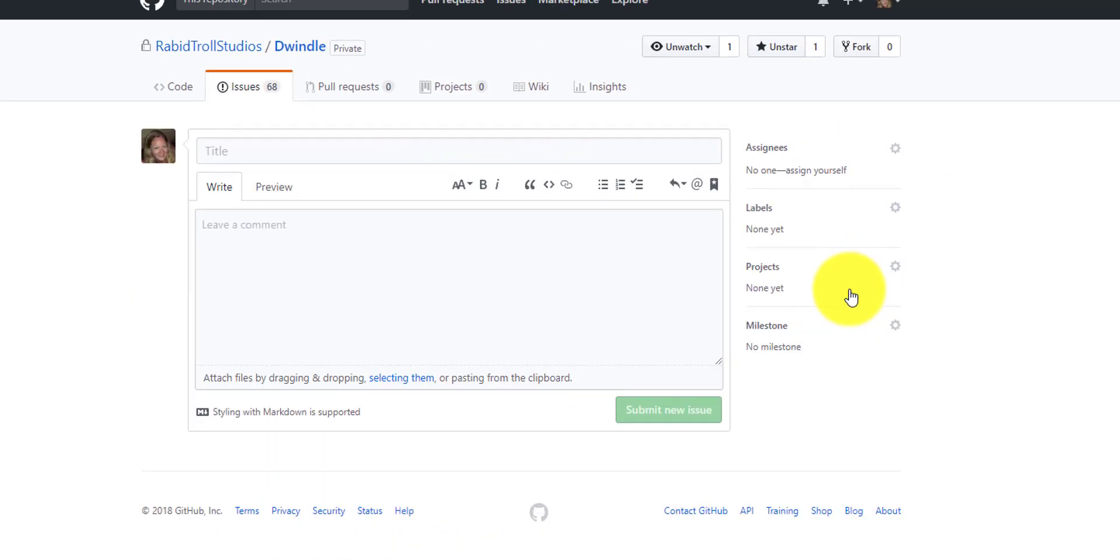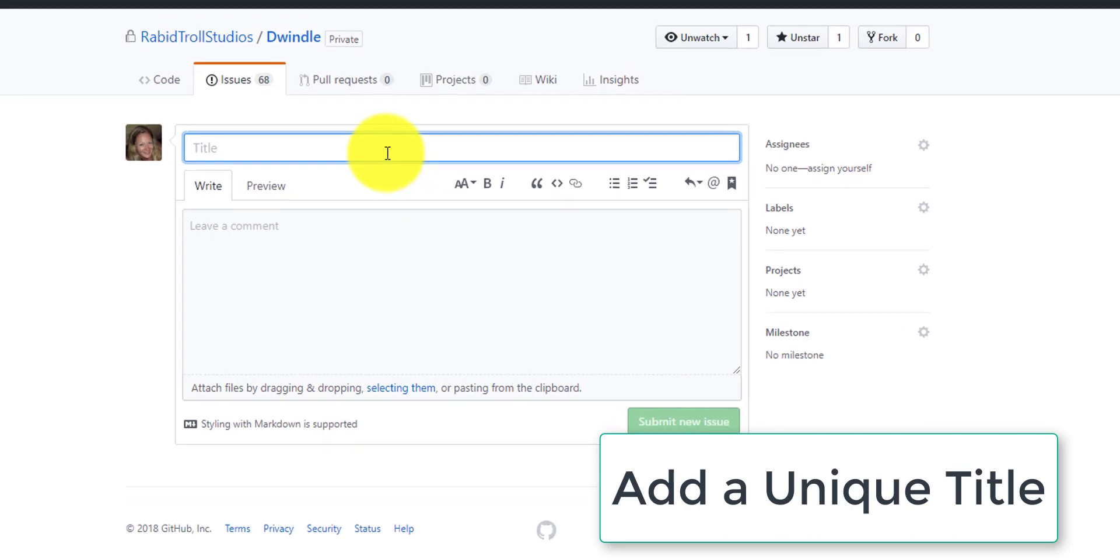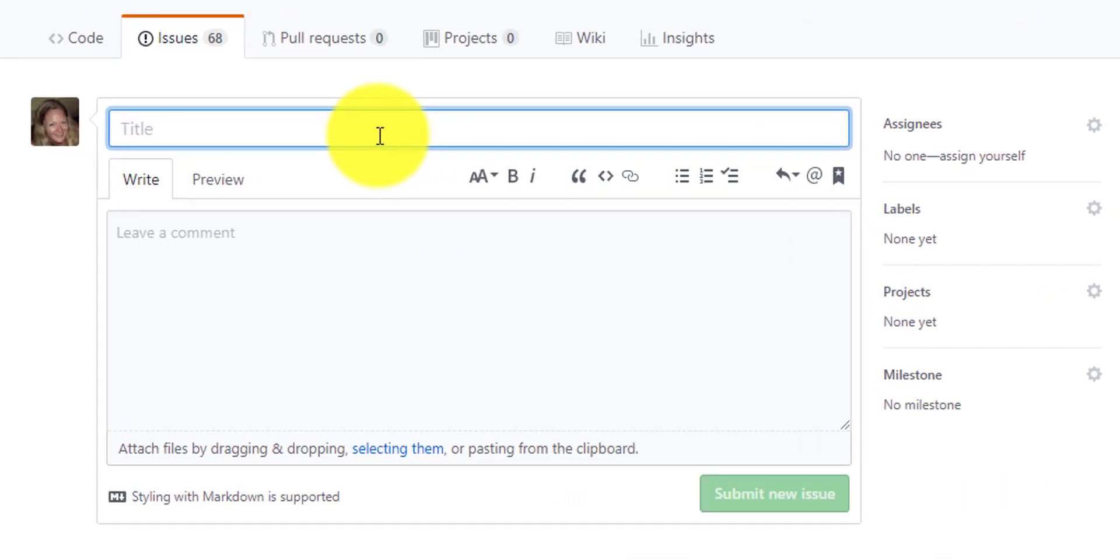The first most important thing is to create a unique title. You don't want to put something that could easily be confused with another bug. A generic bug like bridge breaks - well, that's not really going to be very helpful. No one knows what that really means. So add a descriptive title in here.